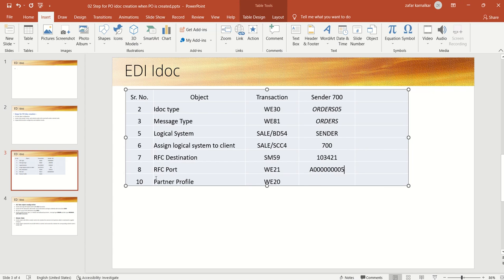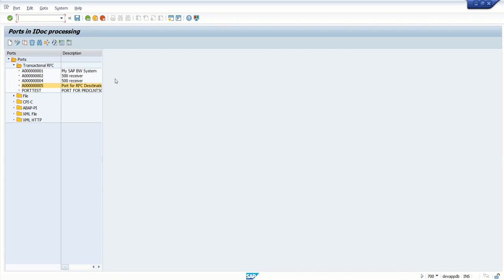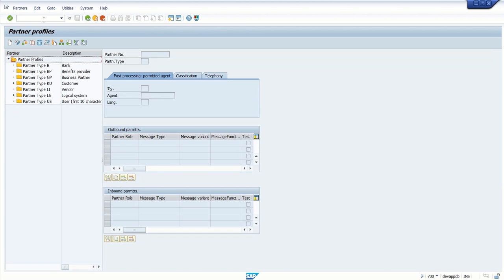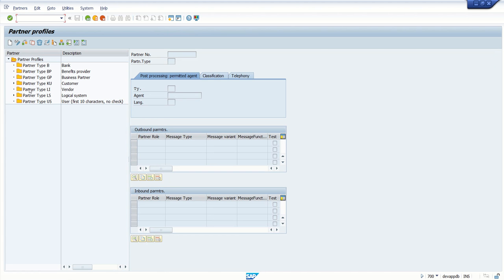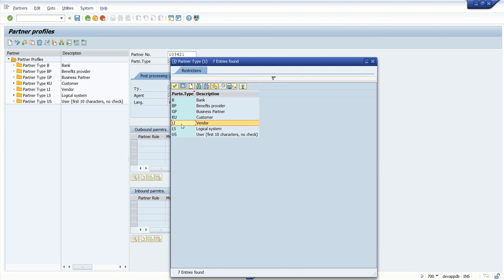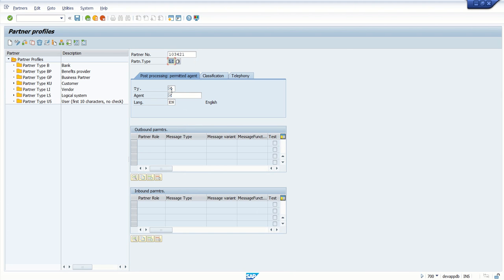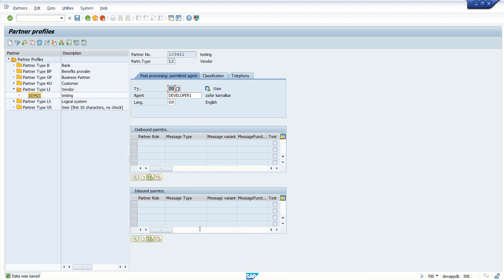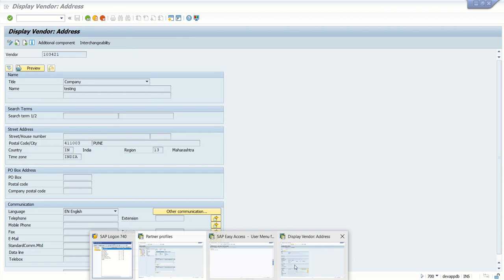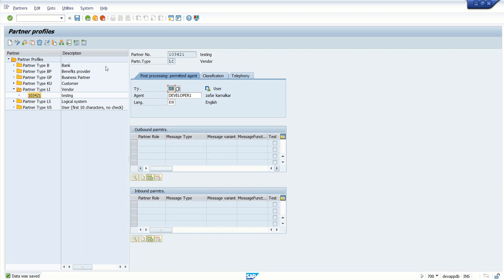The next step is, we have to create a partner profile with transaction code WE20. So after creating port, go back and enter T-code WE20. In WE20, here we can see different partner profiles. So first you have to create for the vendor. For that, select this partner profile, partner type LI, that is vendor, and click on create icon. Here, partner number, you have to enter the vendor ID, that is 103421. And select a partner type as LI, that is vendor. Here, enter the user ID through which we will log in. Click on save button.